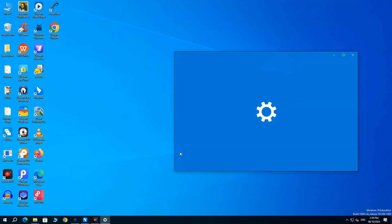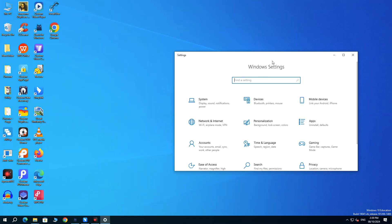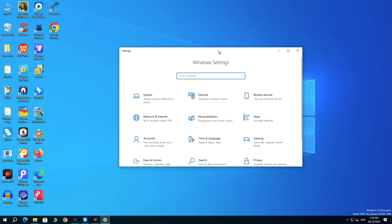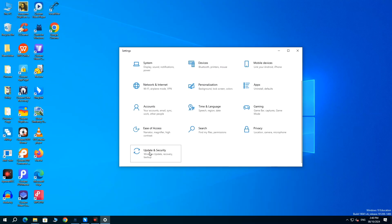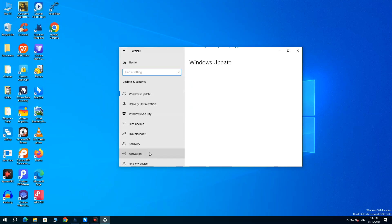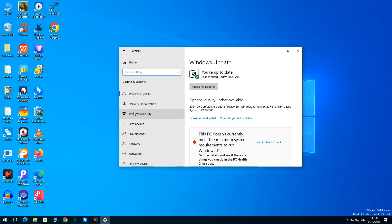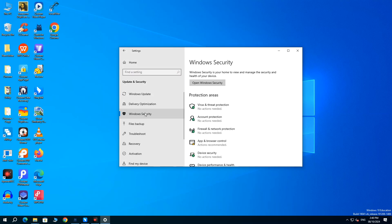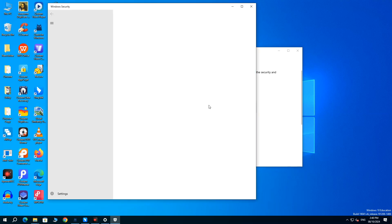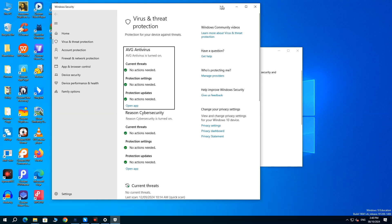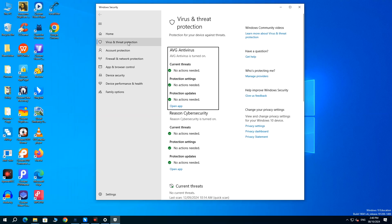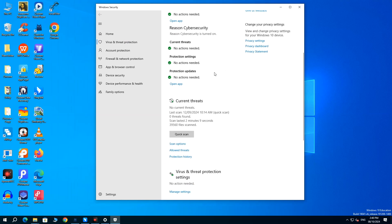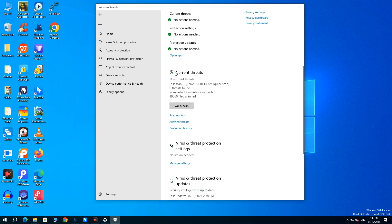Press Windows Plus I to launch settings. Select Update and Security. Go to Windows Security, then Virus, and Threat Protection. In Current Threats section, choose Protection History.